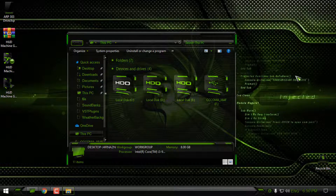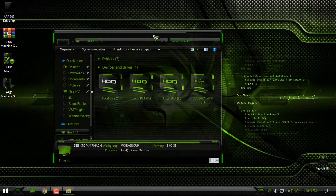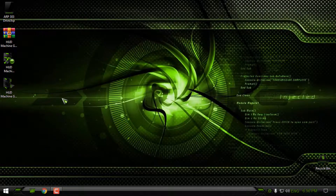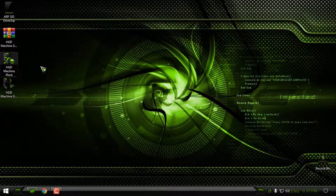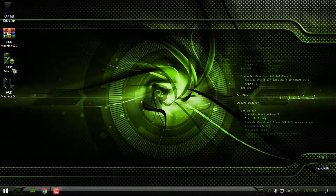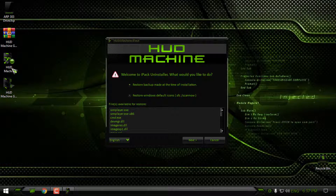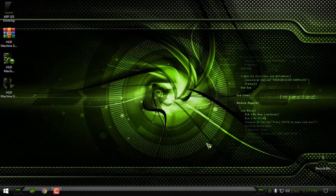That's how you install the HUD Machine complete pack. One more thing: if you want to restore default Windows 10 icons, run the same HUD Machine ipack that you installed, click Yes, and when it runs it will ask you two options. Choose 'Restore backup made at the time of installation' - select the first option, go next, and the Windows default icons will be restored.